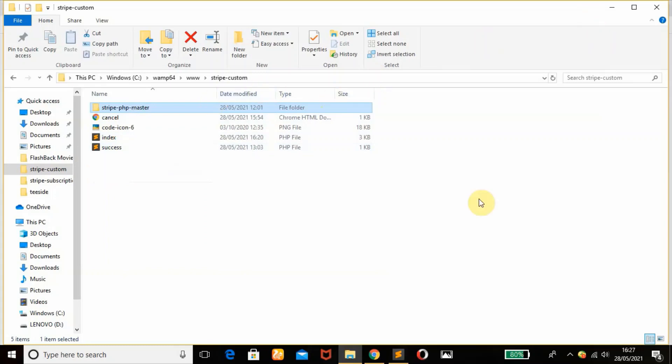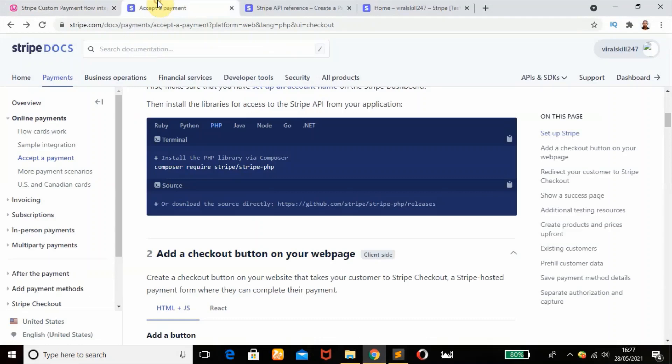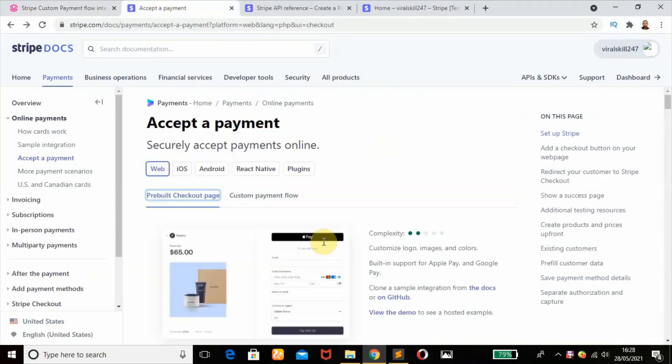Before we start, we are going to head over to Stripe documentation. Since we are working with custom payment flow, we're going to choose this, click on custom payment flow and scroll down.